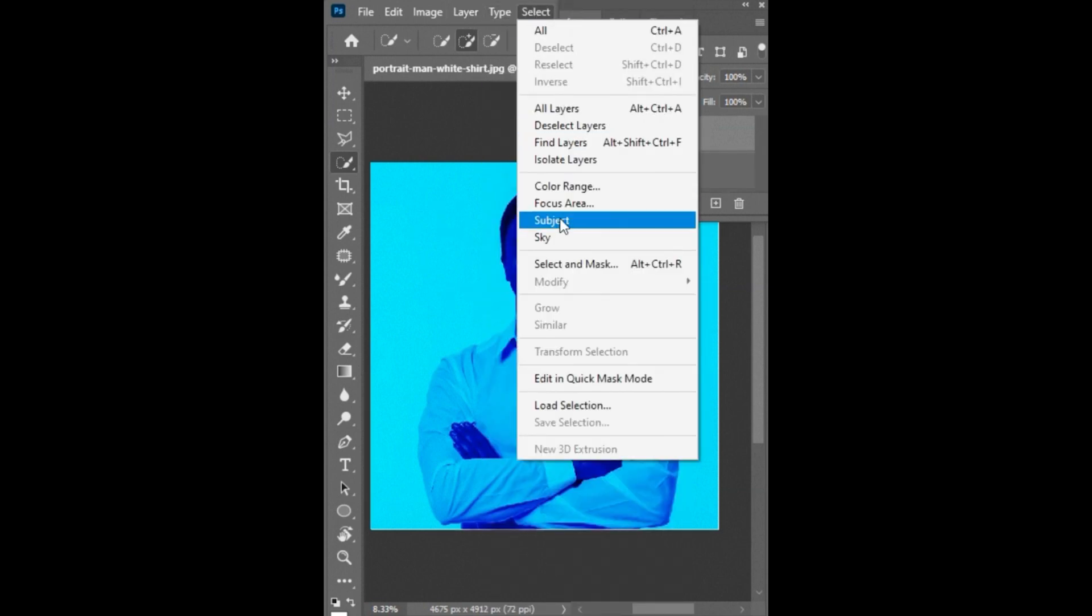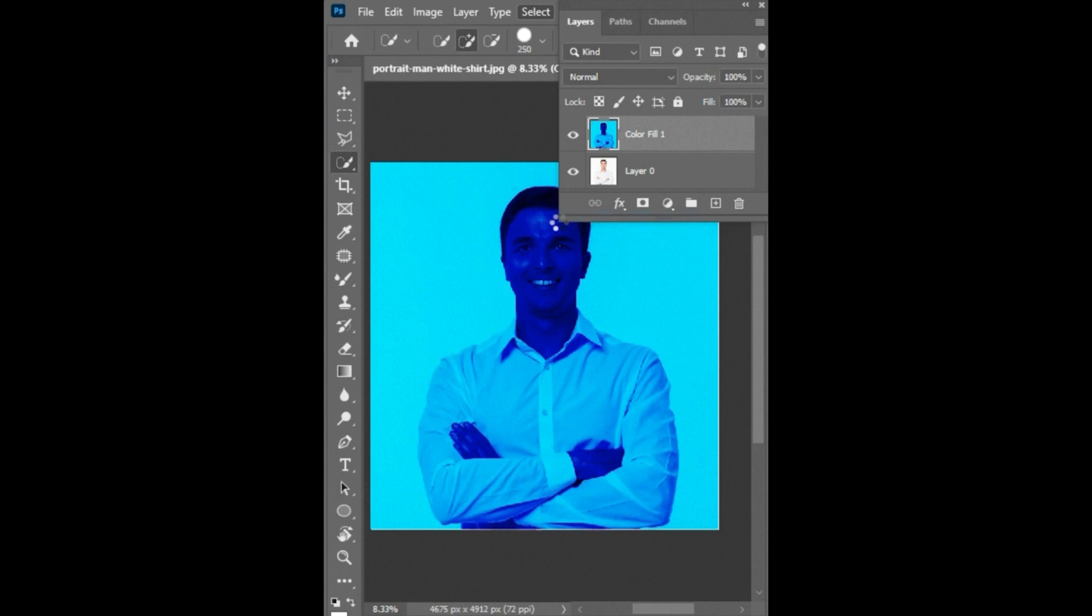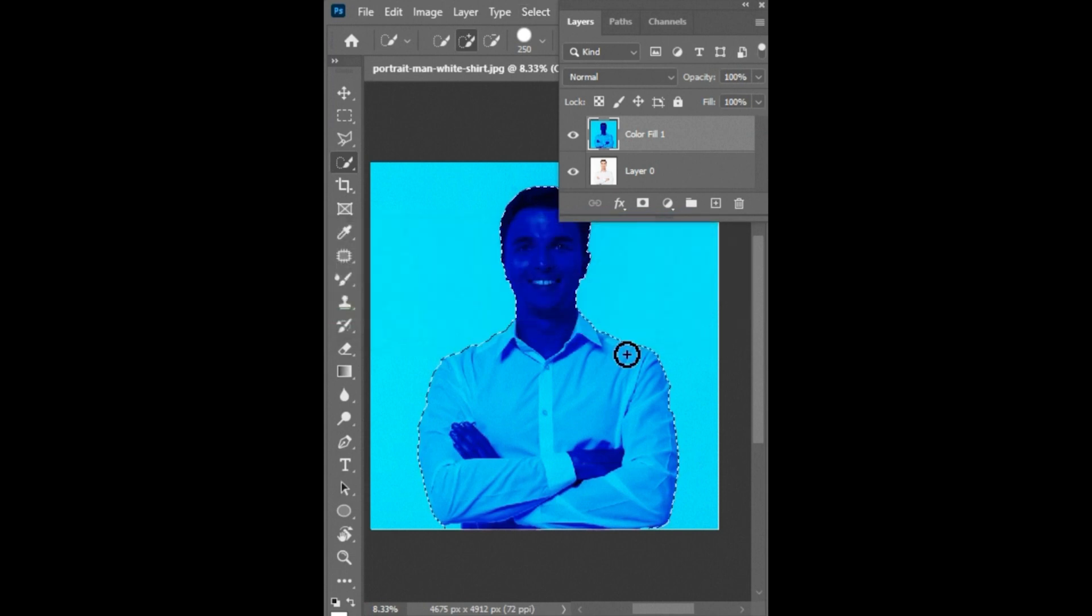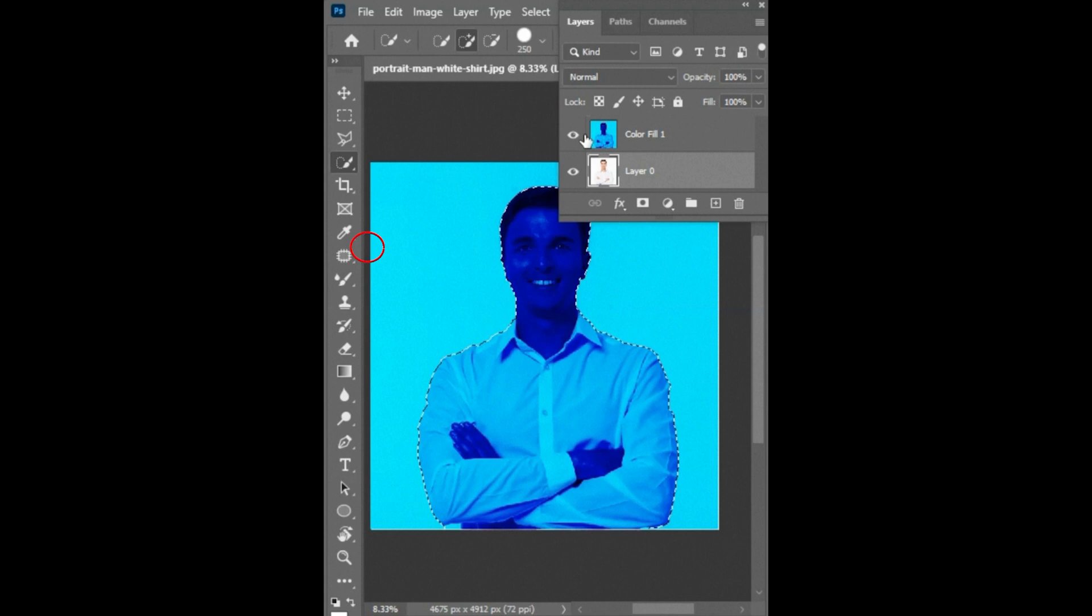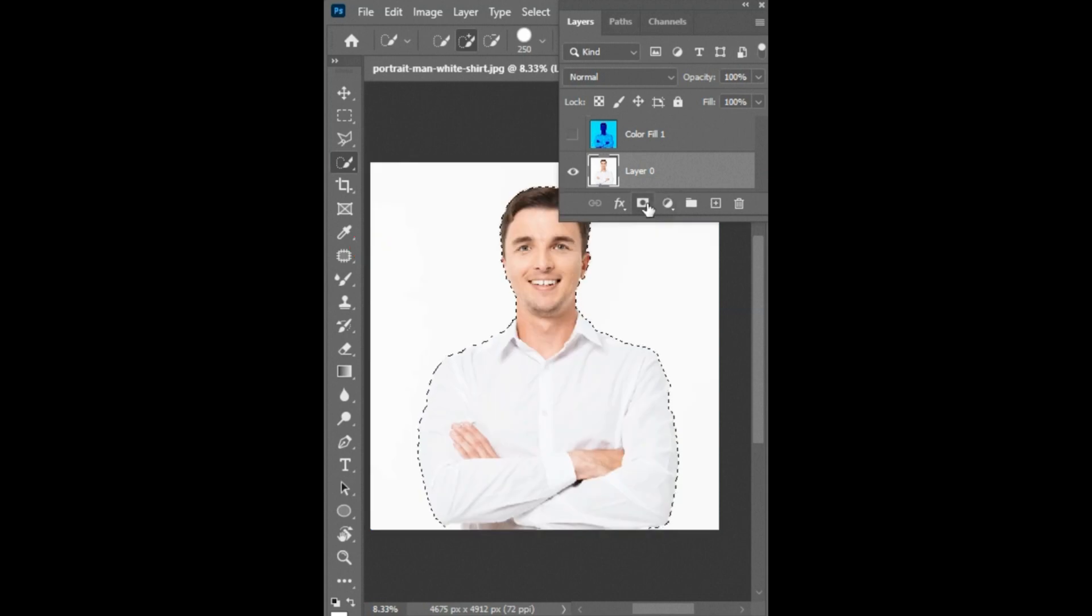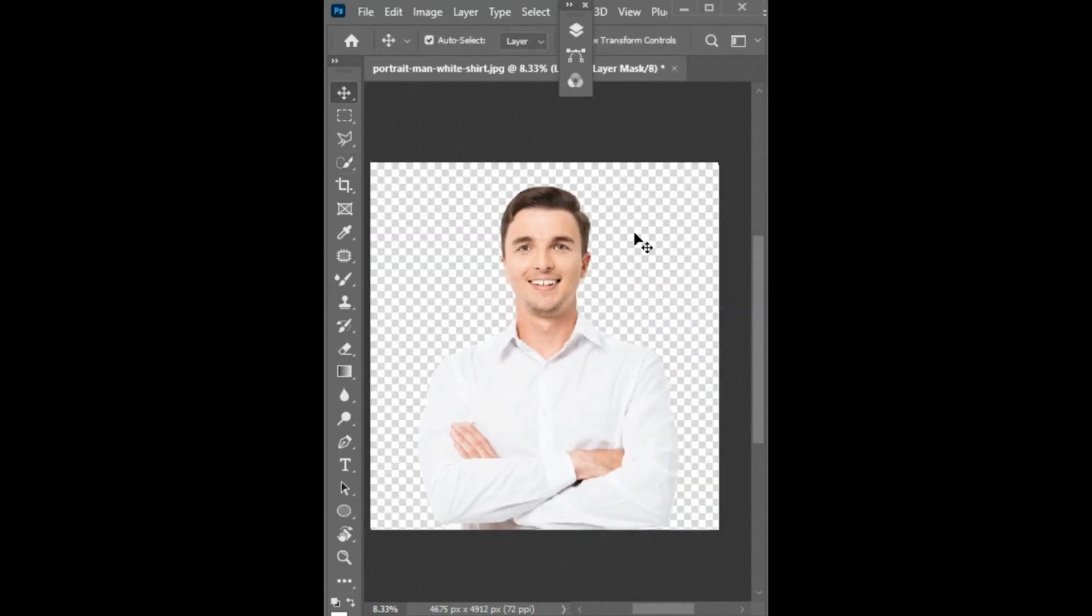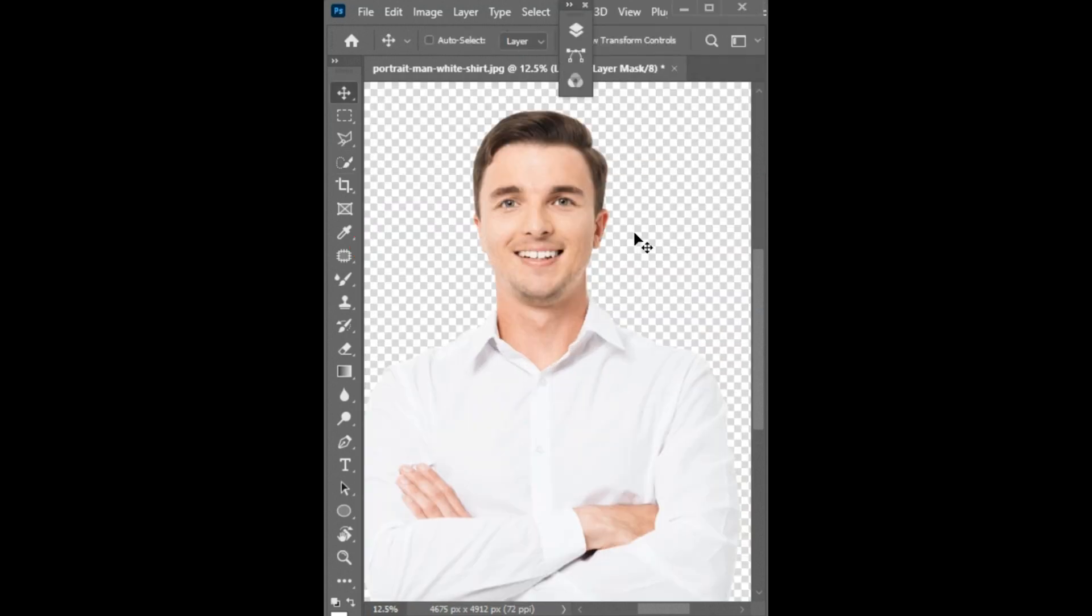Then go to select menu and click on the subject. This will make a selection of the main subject. Now select first layer and click on add vector mask. And it's done.